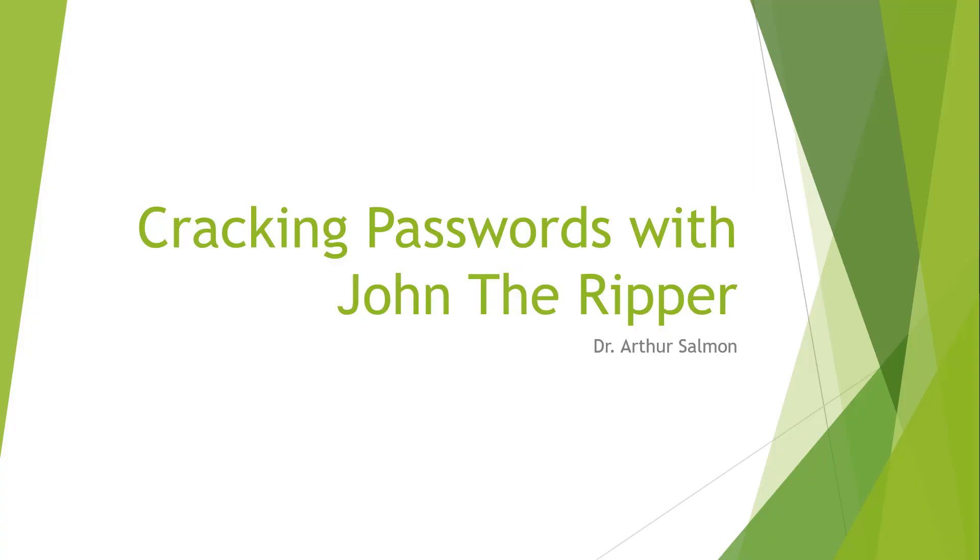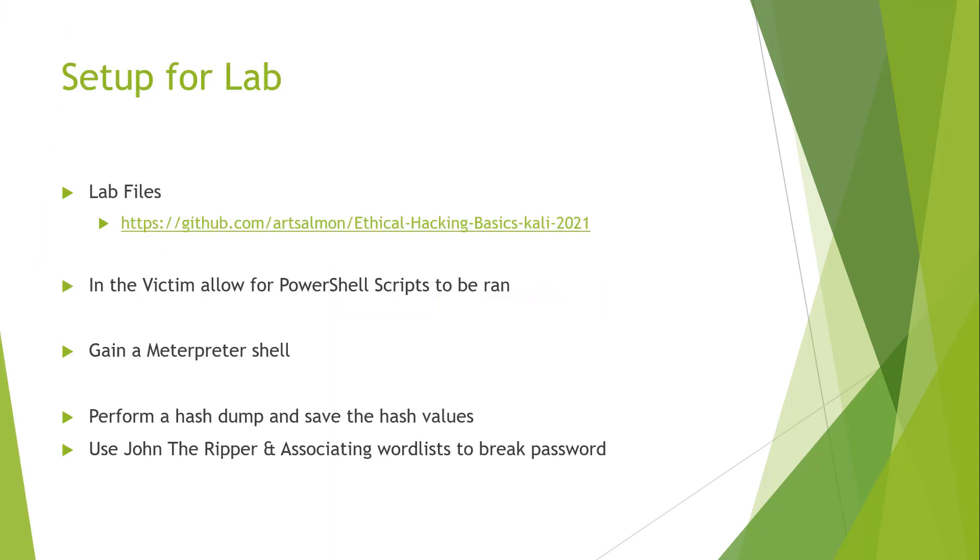Welcome, in this video we are cracking passwords with John the Ripper. The assumptions are we have our lab files coming from GitHub - some PowerShell scripts and some word lists. The PowerShell scripts are to add users to our victim, but that means we have to allow PowerShell to be run on our victim.